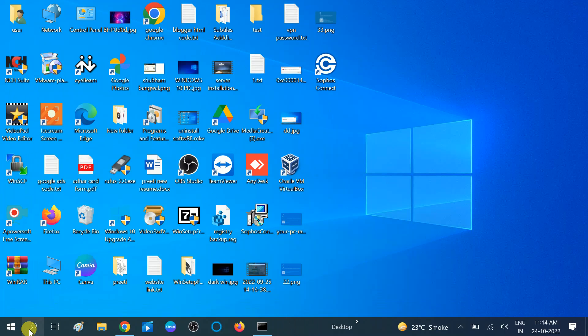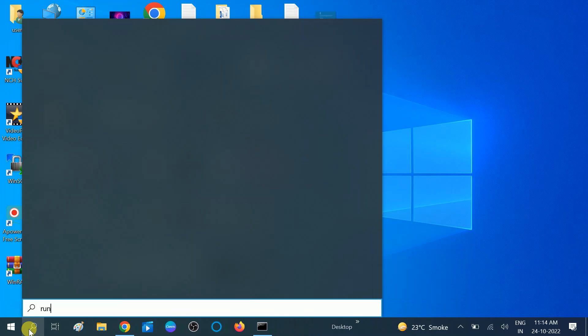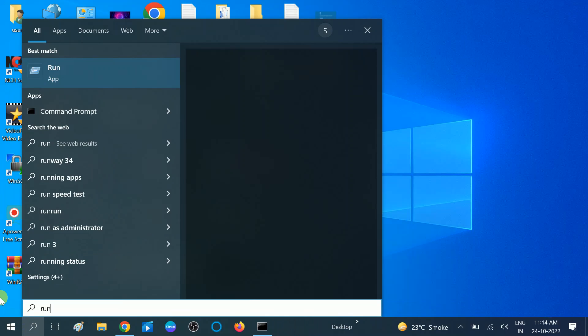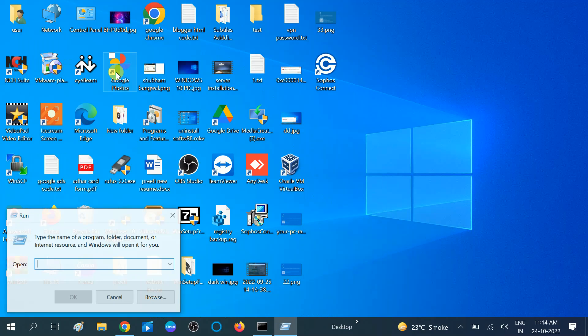Go to the search bar and type 'run'. We need to make sure that the audio service is running. Type 'services' and press Enter.